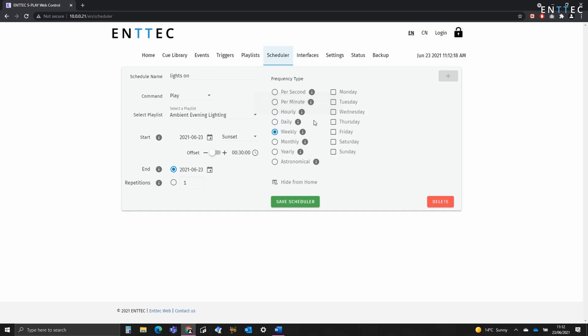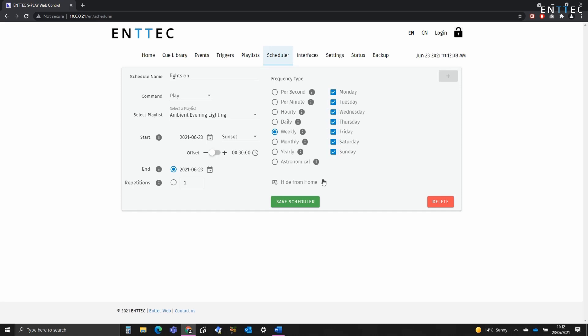In this scenario, I'm going to select weekly. Now we want this to happen every day, but let's say the club owner decides further down the road that they want to turn it off on a Wednesday. We can make this really easy for them by selecting every day now. In the future, they can come back and simply untick a day.